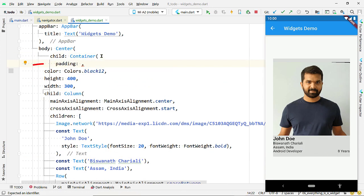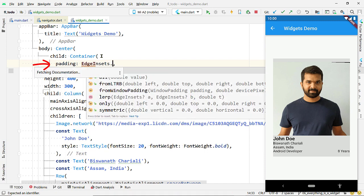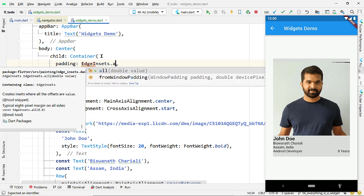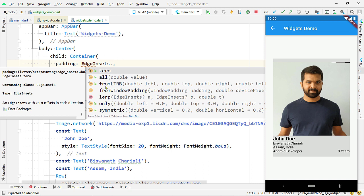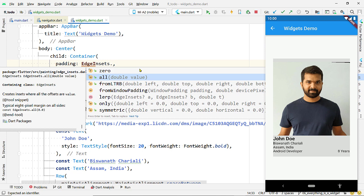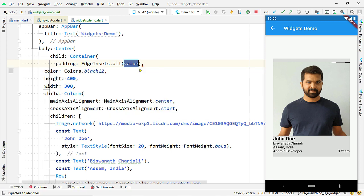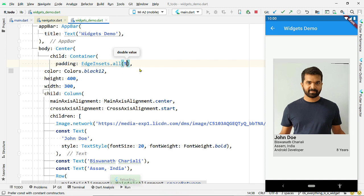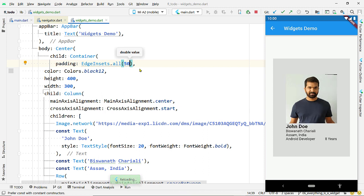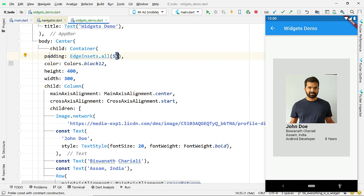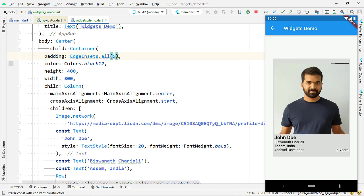Add some padding to the Container widget. Here we have a benefit of using the Container widget — it has a built-in property for padding. Most widgets do not have this, and in that case you have to use the Padding widget to enclose the widget. But Container has the built-in padding property. Provide the value using the EdgeInsets class, which has different constructors: all to provide padding for all edges, only for one particular edge, and ltrb to provide different values for each edge.